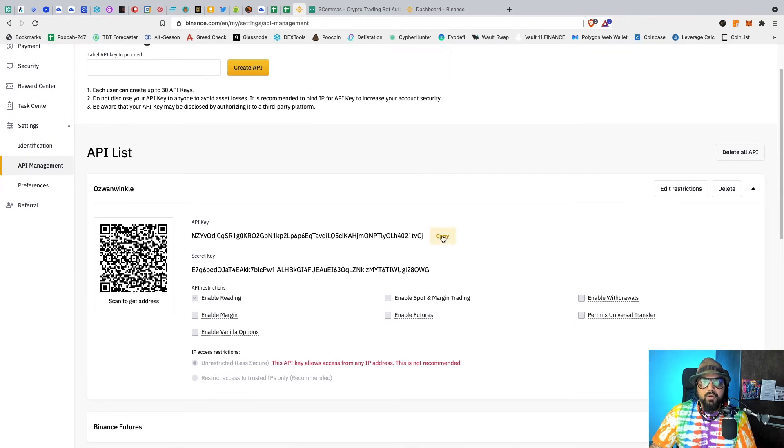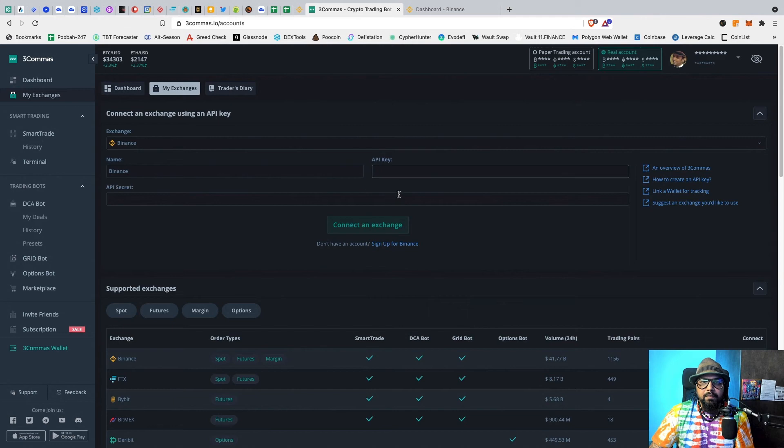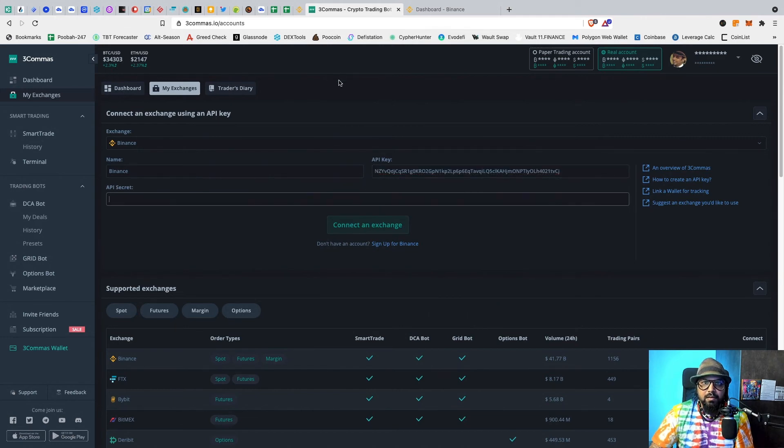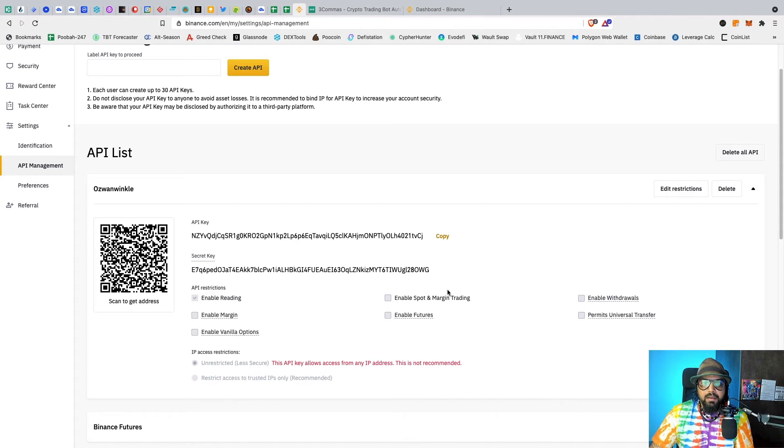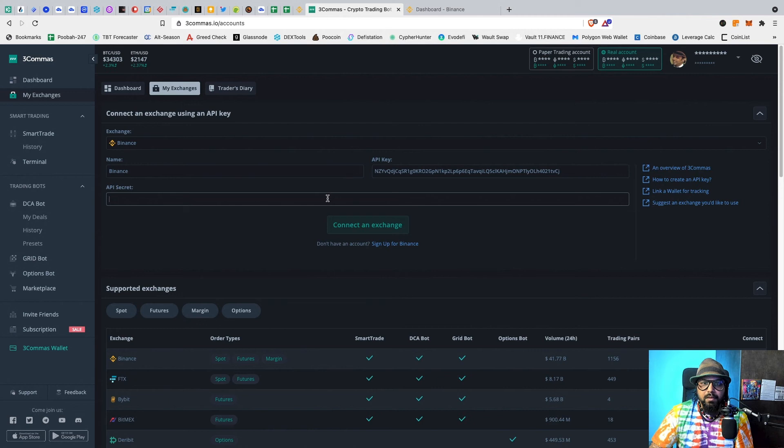From here you can just copy paste your API key over here, then go back again, copy this, paste it over here.